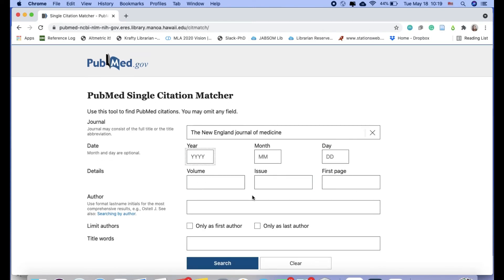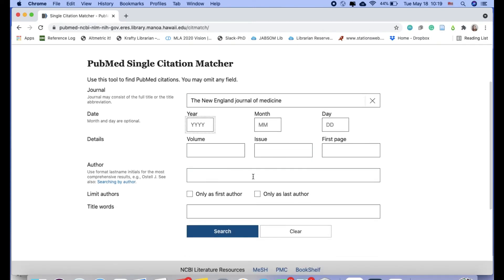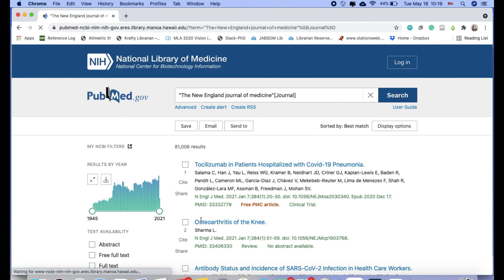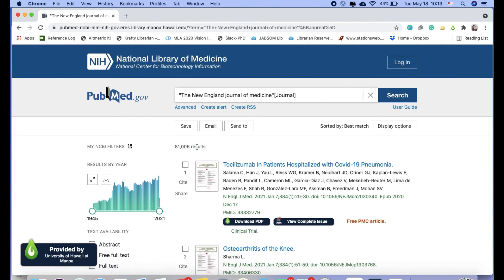or from a specific author, or even some keywords, title words, and I can press search. And then I should have the same results for the entire title. So a little bit over 81,000.